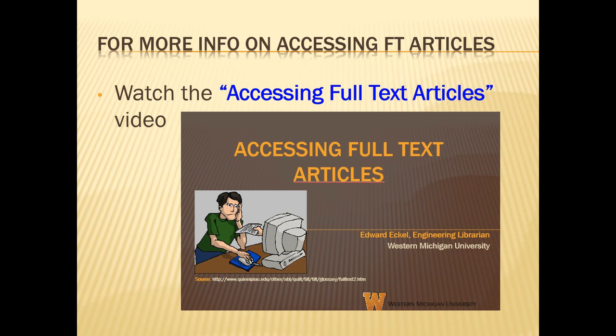For further information on accessing full text articles, please watch the Accessing Full Text Articles video.